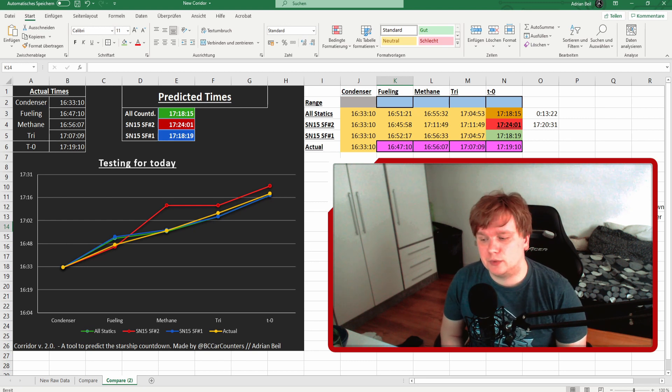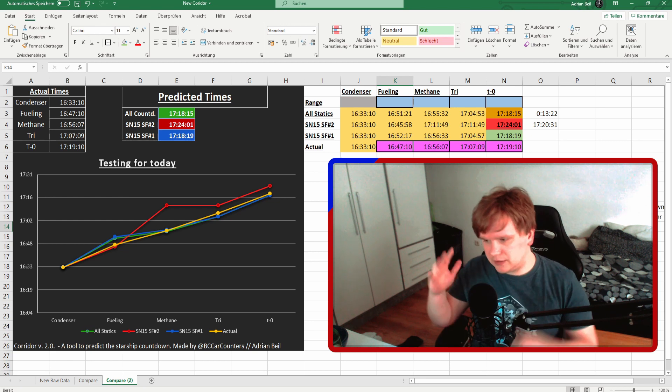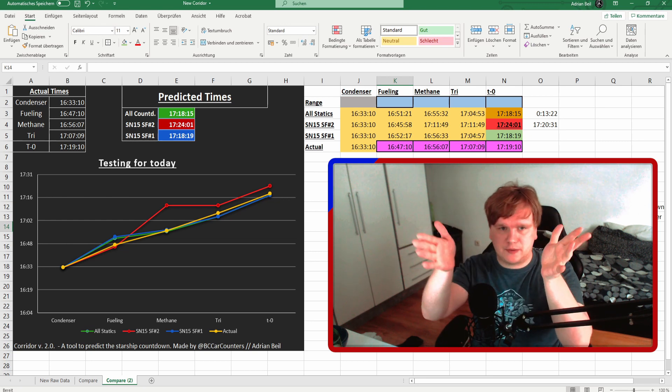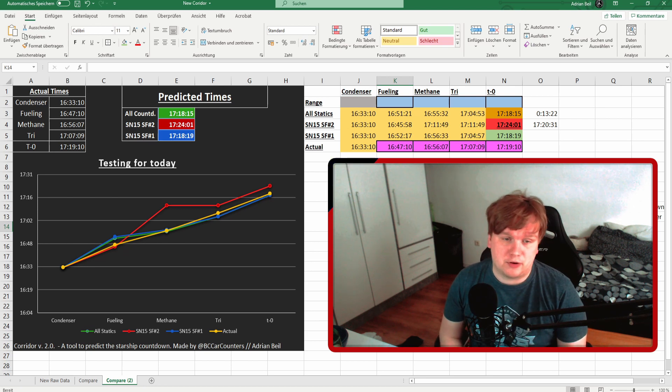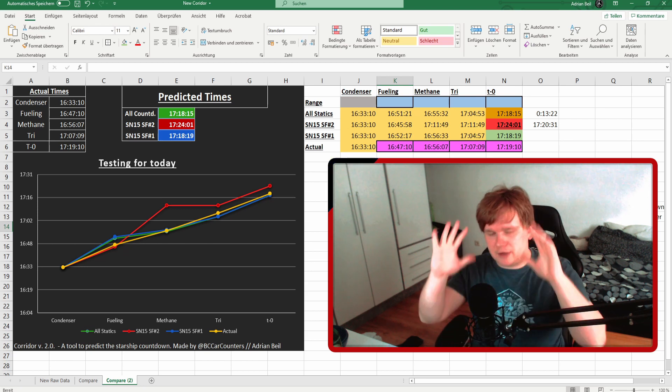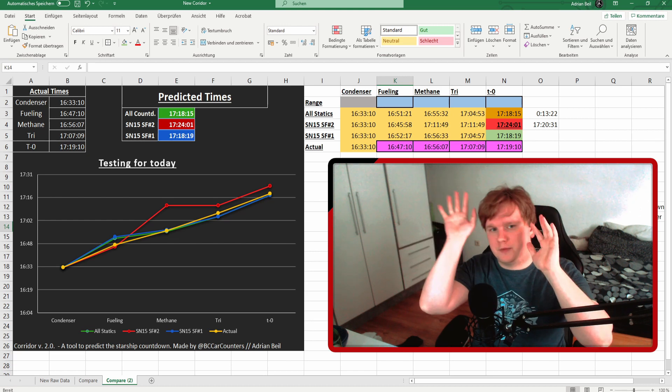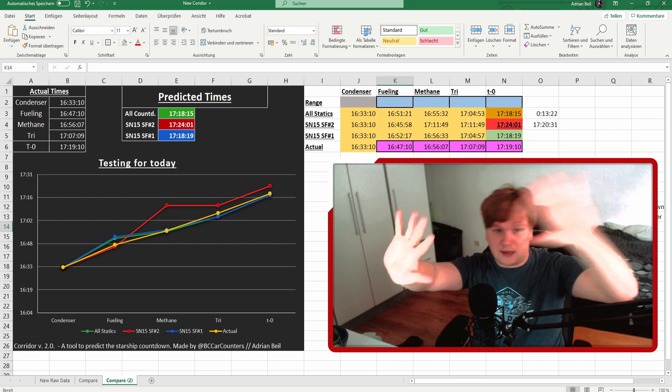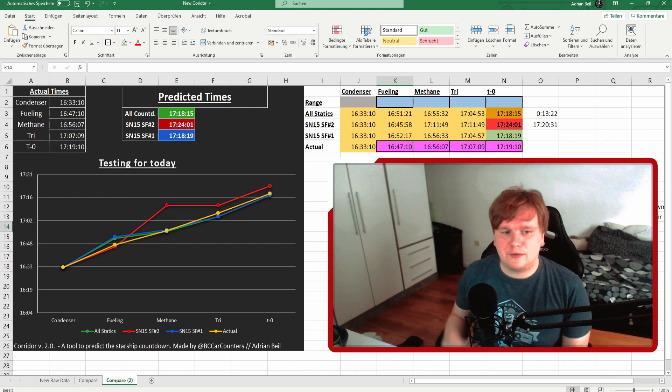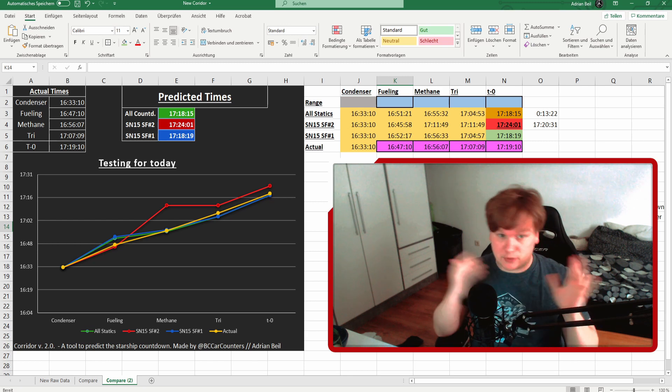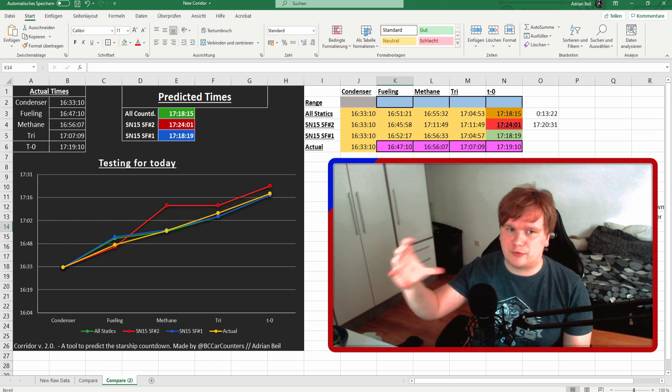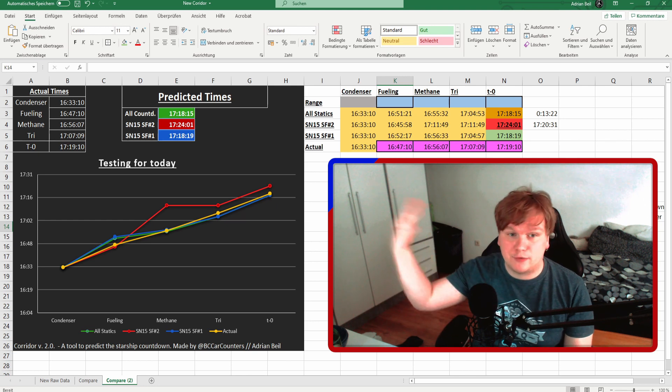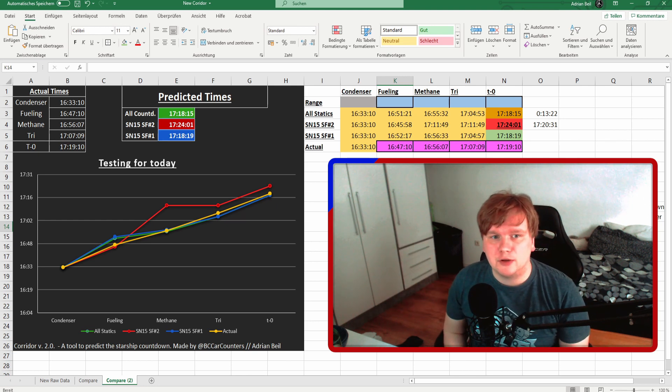You can identify fueling if you imagine all these front views of the different people like LabPadre, Everyday Astronaut, and NASASpaceFlight we have. If you have this front view of Starship with the starship on the right side and the tank farm on the left side, you always have to have the situation that if the wind is going to the left, you can see the ground lines freezing and the venting from there starting when they start fueling.